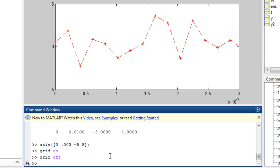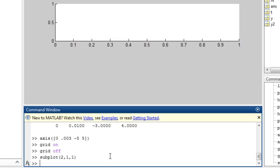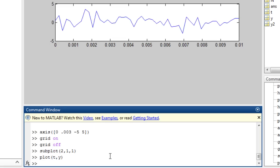You can place multiple axes on one figure with the subplot command. Here we will split the figure into a grid of two rows by one column and specify the next plot should go in the first position. You can then plot the data as before. Then we can repeat the subplot command specifying the second position.